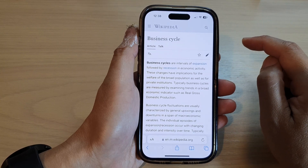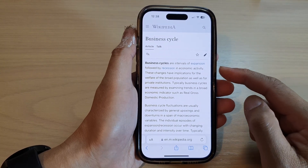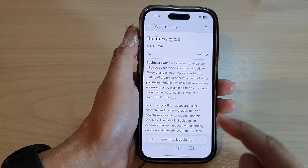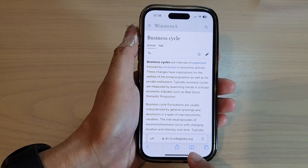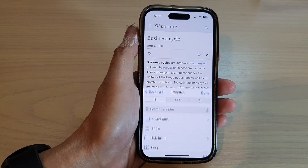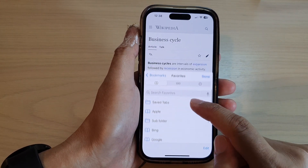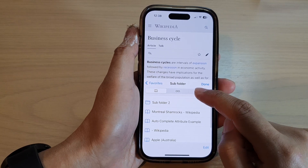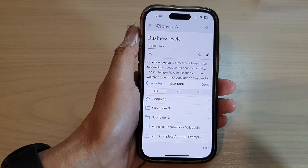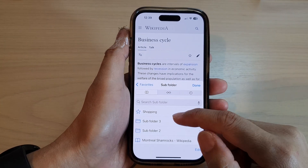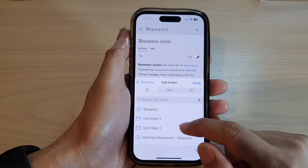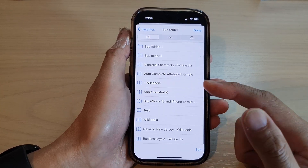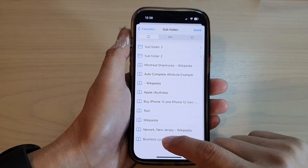And that's it. So later on, when you want to reopen a bookmark, you tap on the bookmark icon, then tap on subfolder and then choose the folder that you saved to. Now in here, go to the folder that you saved to and then simply tap on the bookmark link to reopen.